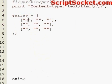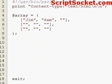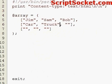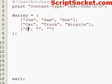So we've got some names, what these people drive, and what they do for a job.